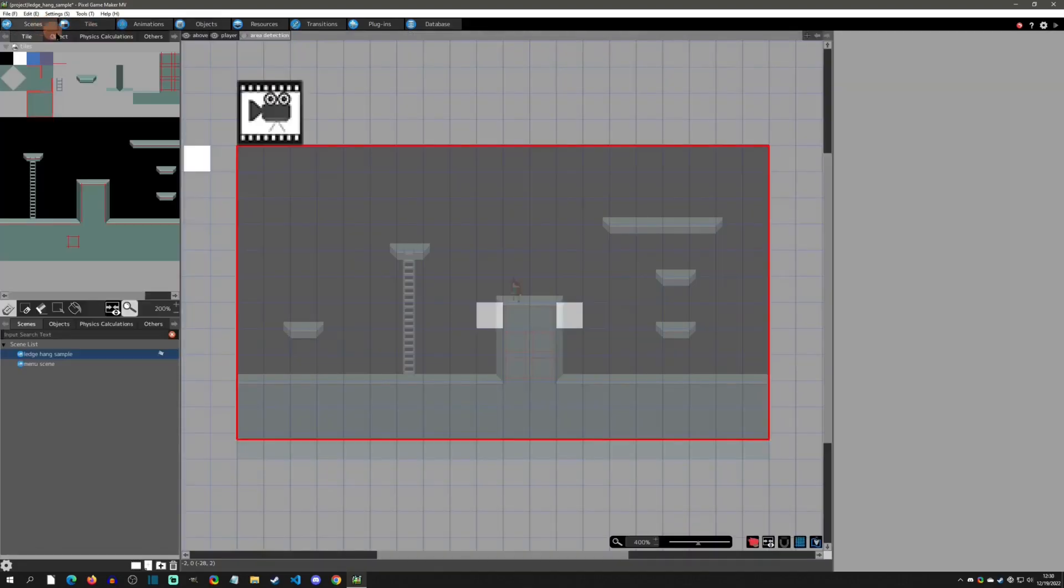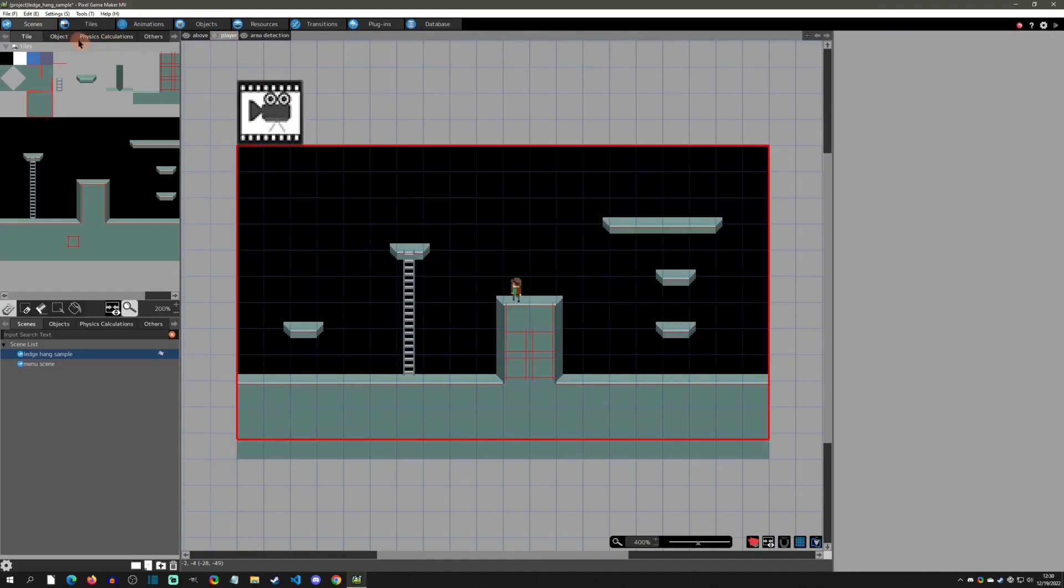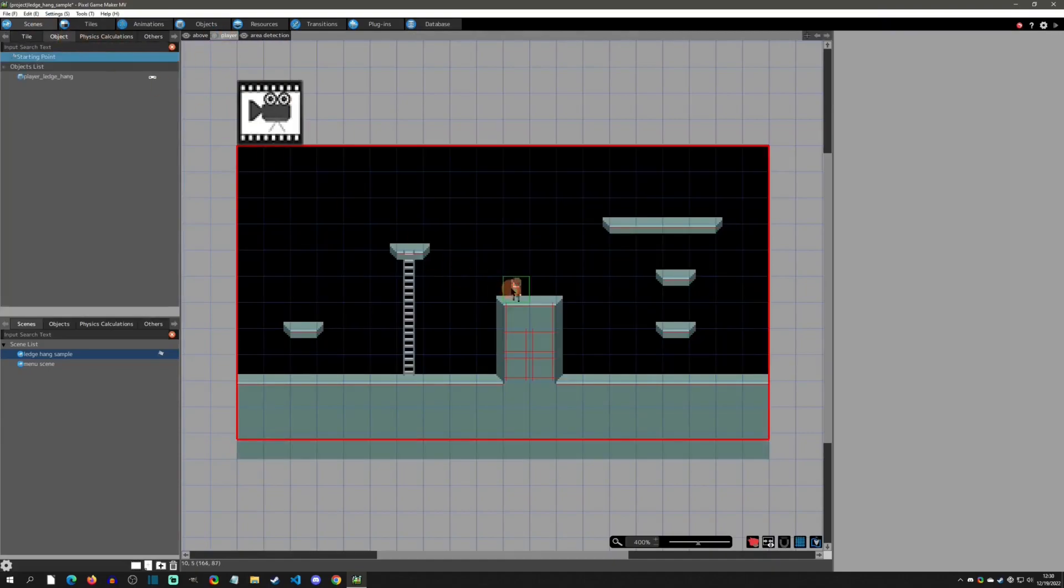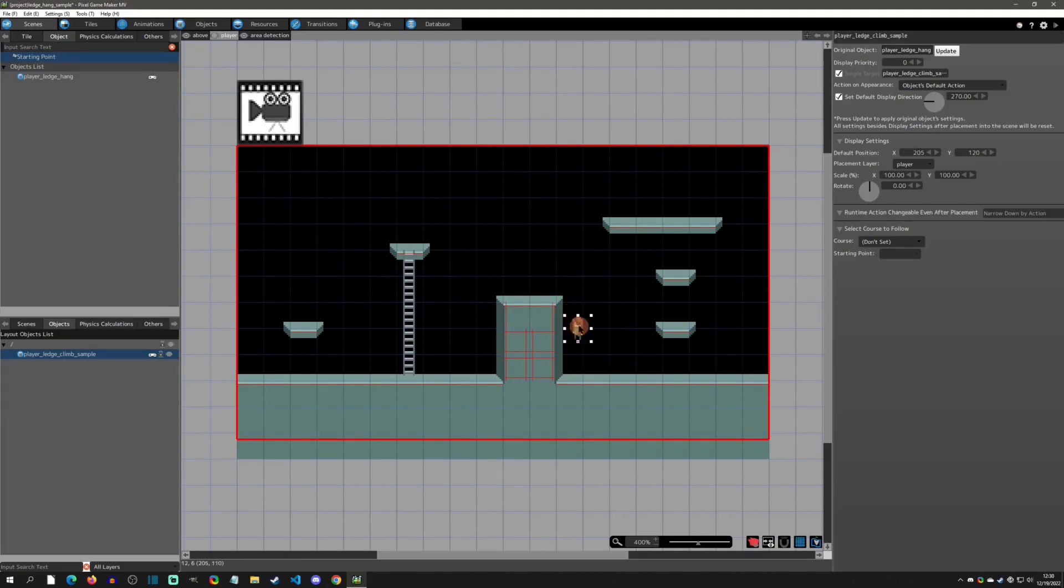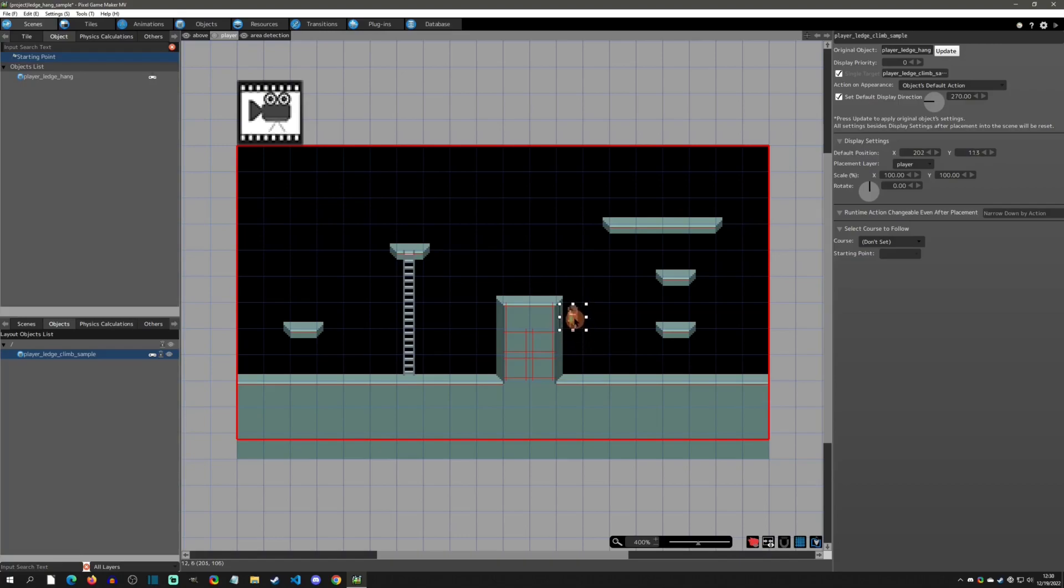If we go back to the scene here and go to the player layer and grab this object, you can see that the area detection's in this tile and this tile. We can see that when the player jumps, the feet or the origin right here is going to detect that you're in area detection one. So as long as we're in this area, that is going to be one of the steps for ledge hanging.